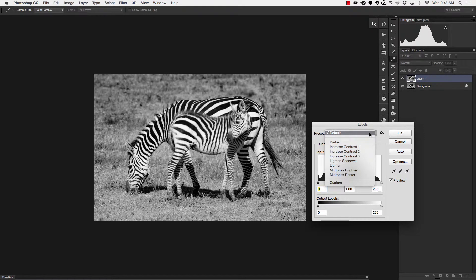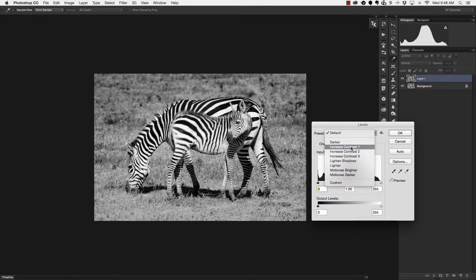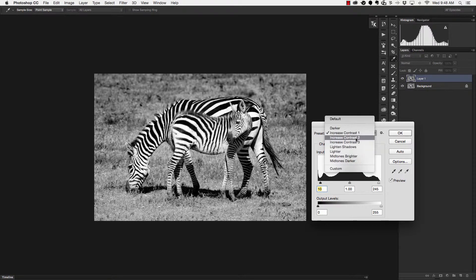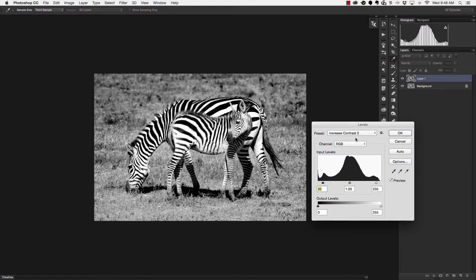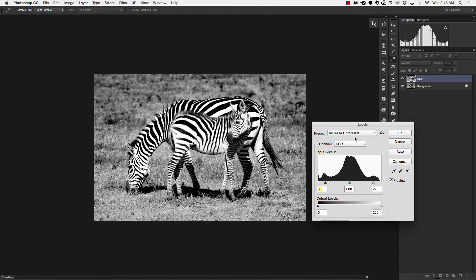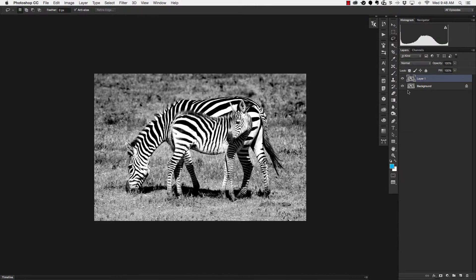I can try and increase contrast with a default preset and you can see there's three different ones in here so each one gets a little more aggressive and once I'm done I hit okay and there you have it.